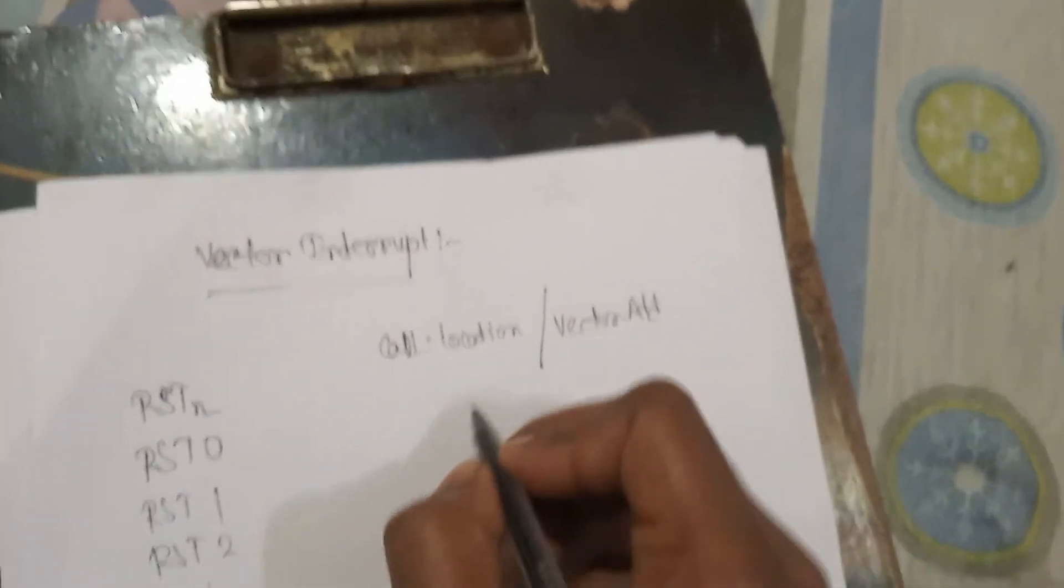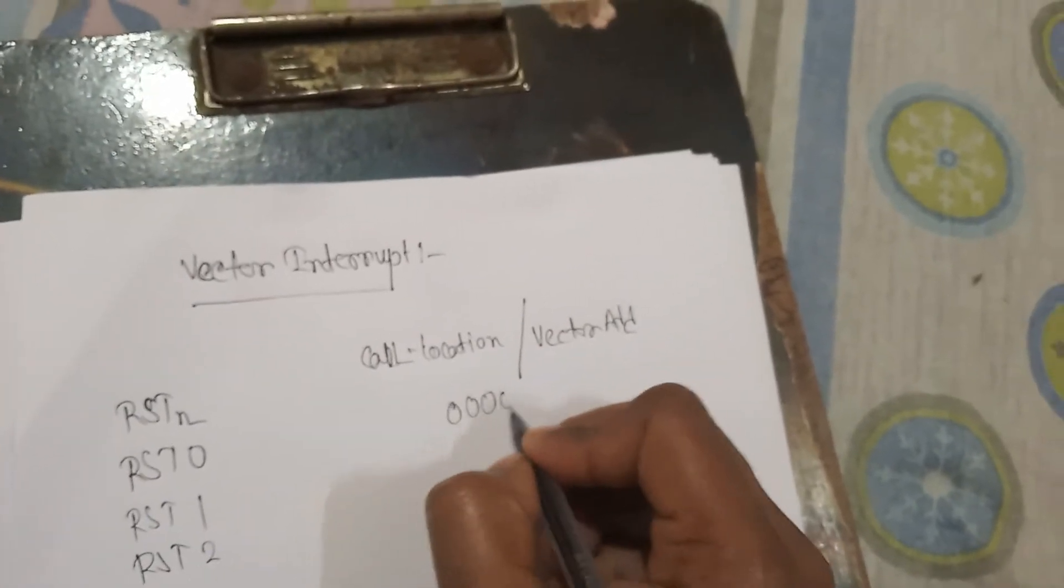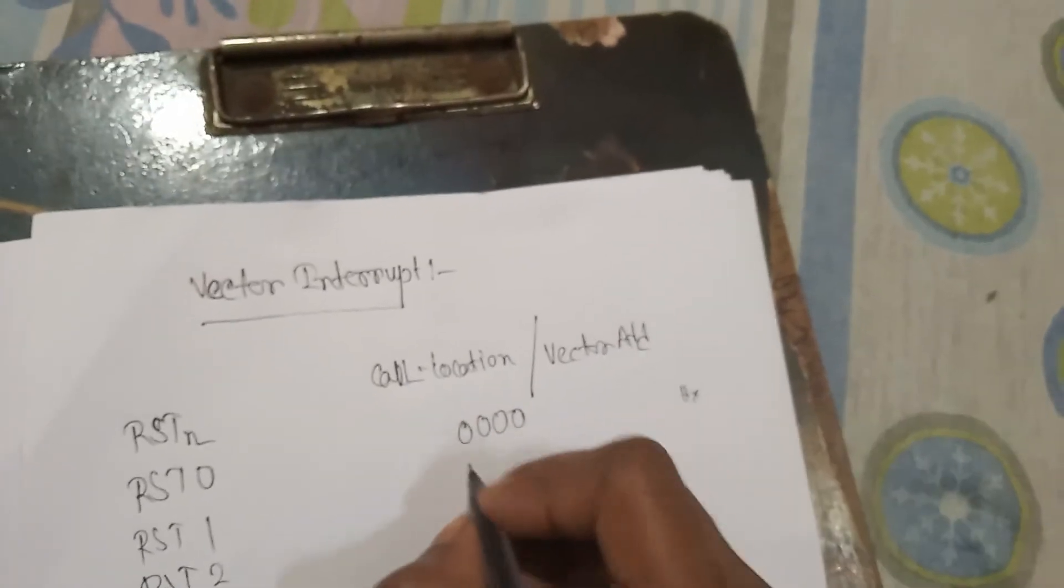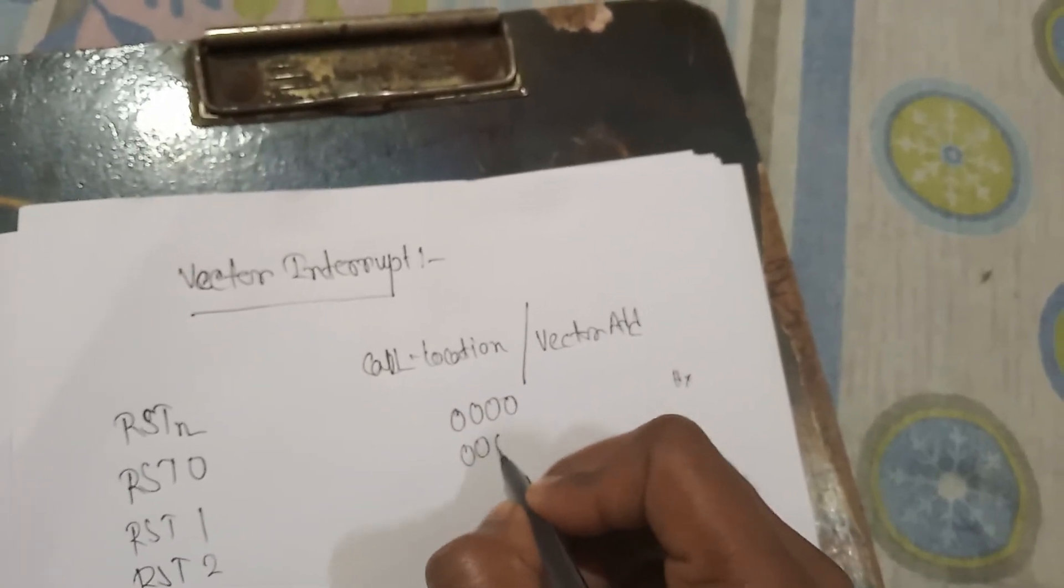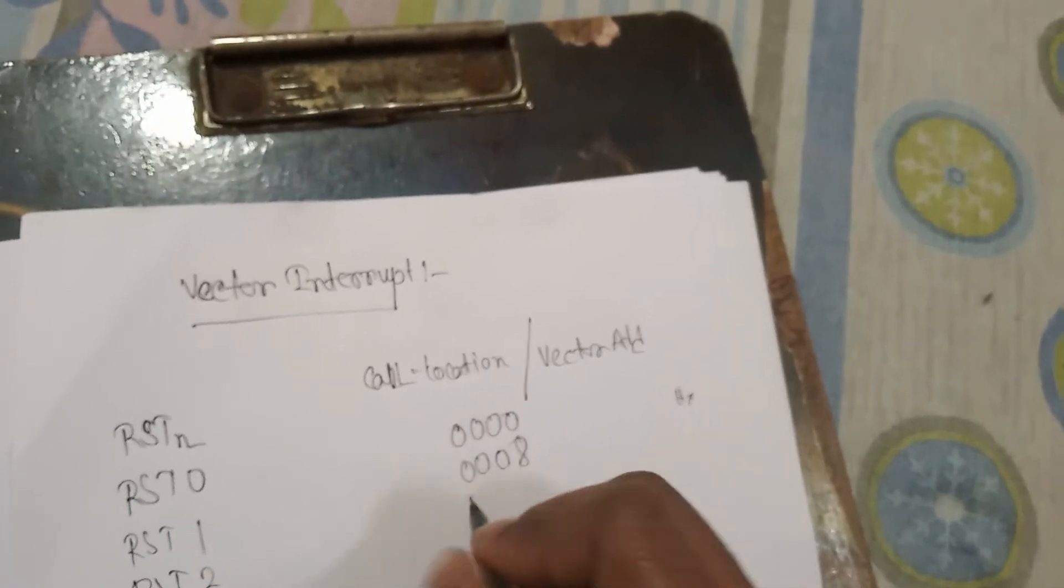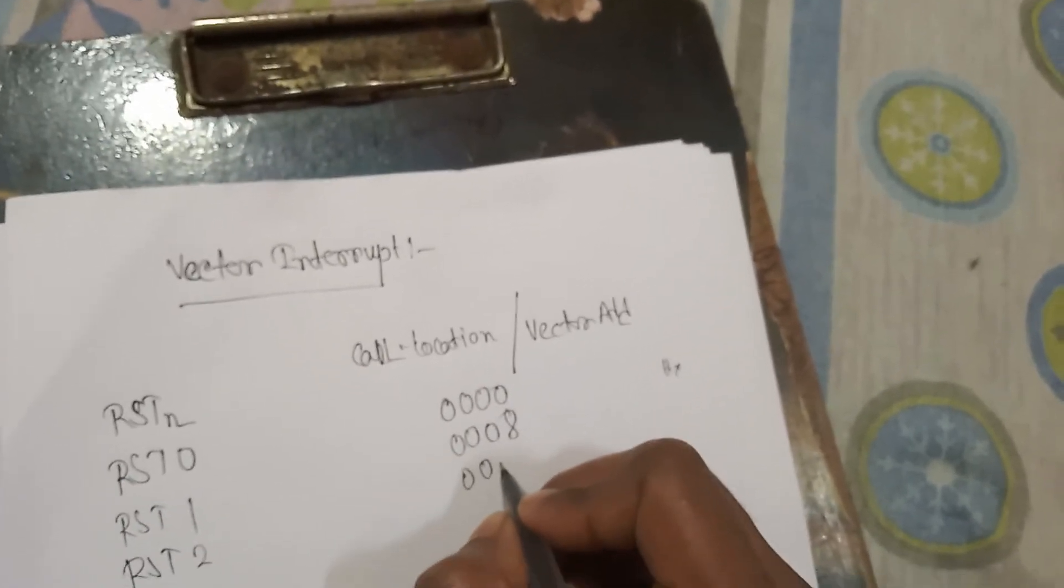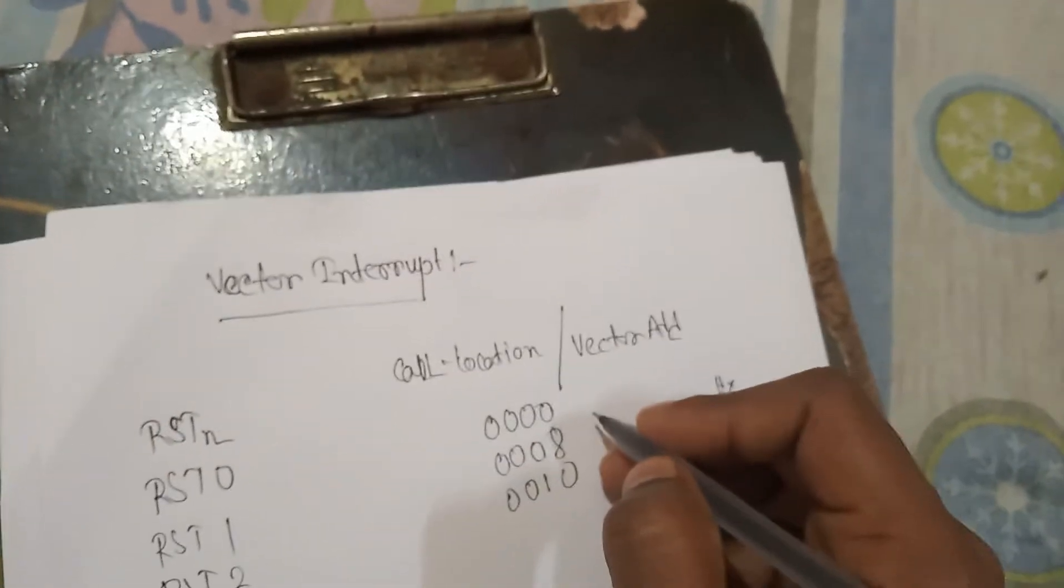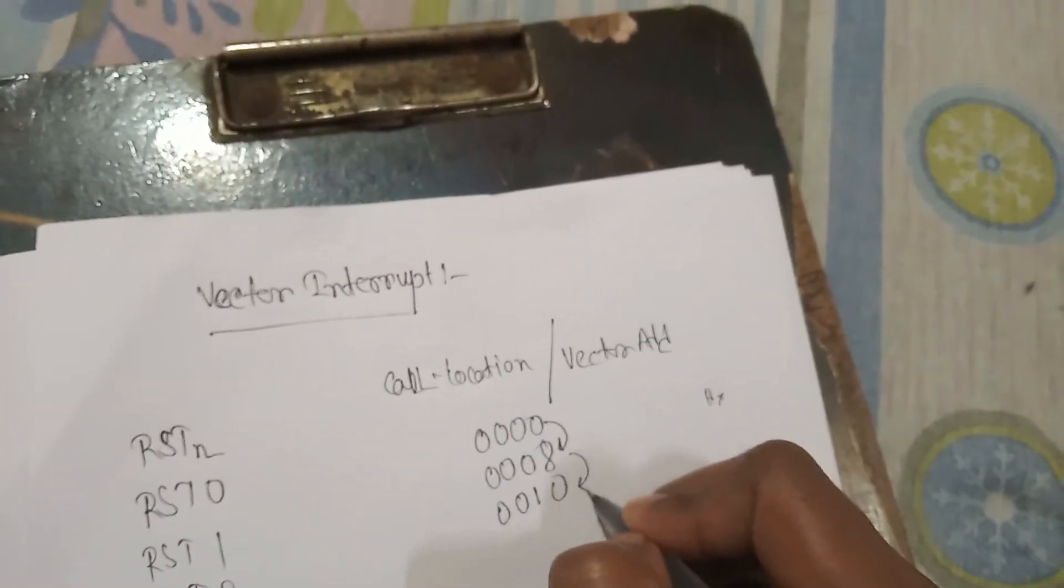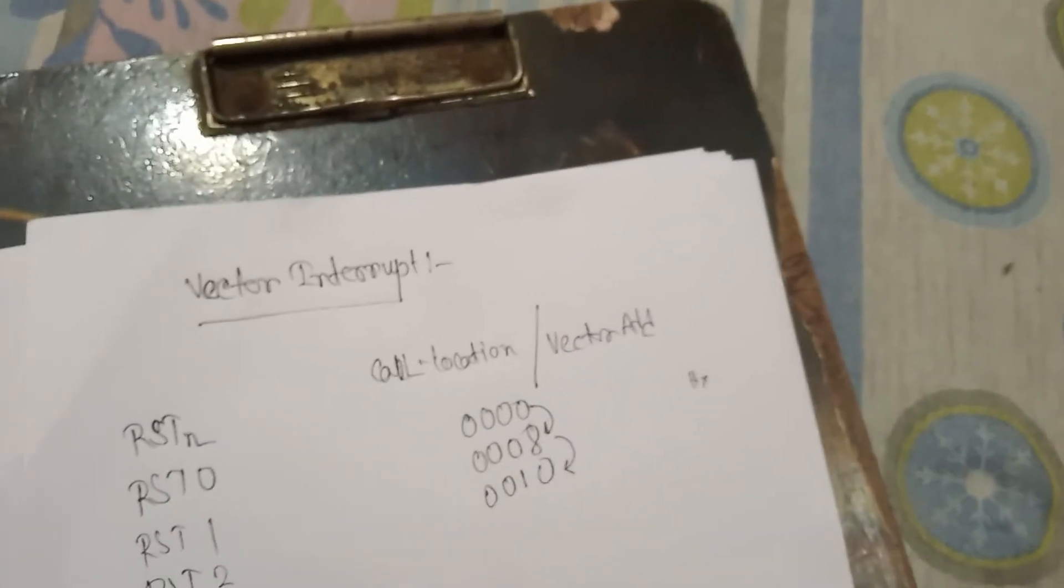For RST0 that is 0000H, it is hexadecimal. For RST1, 0008H. For RST2, 0010H. So that is the process: first increment by 8, then increment by 2, then again increment by 8.